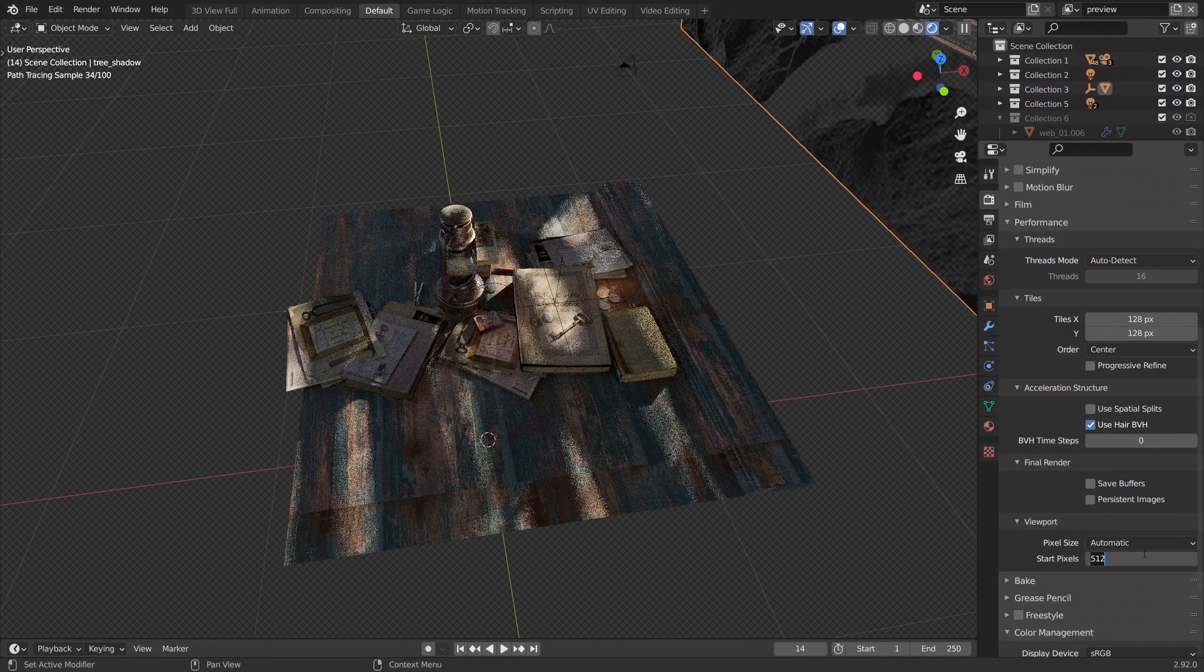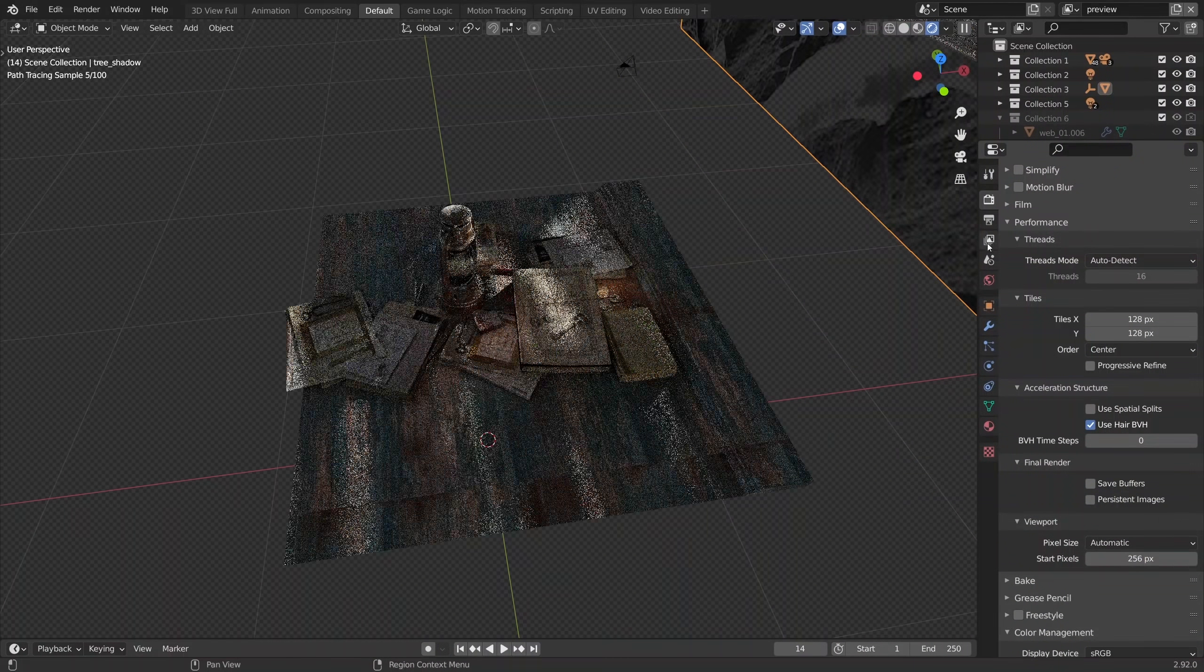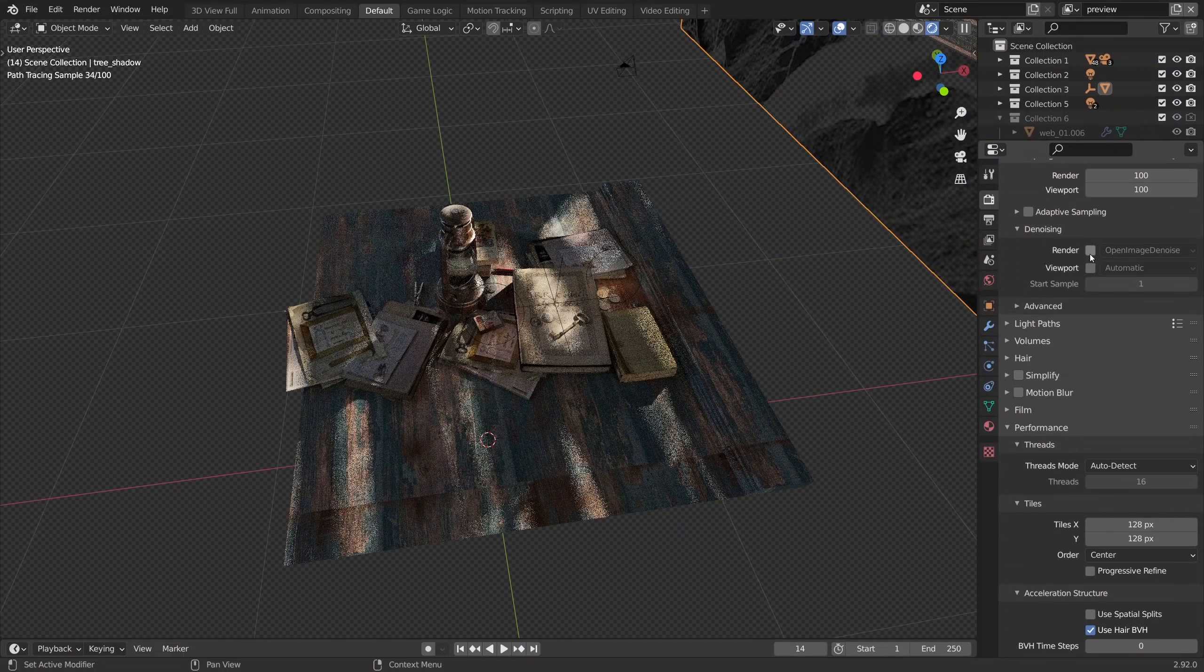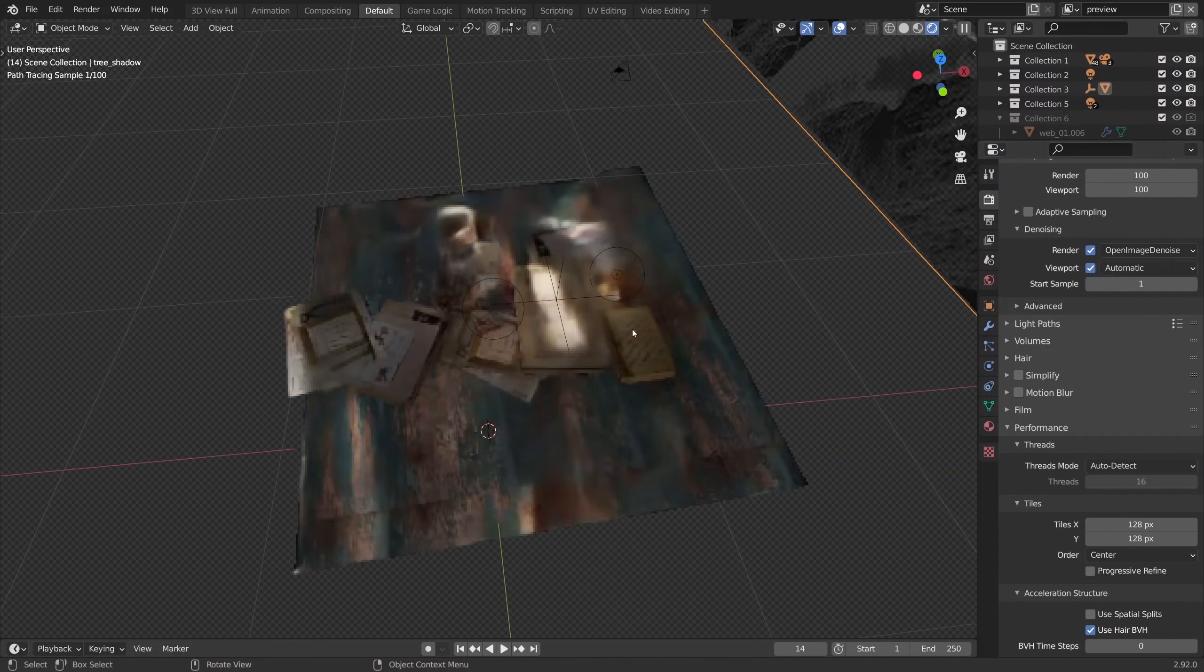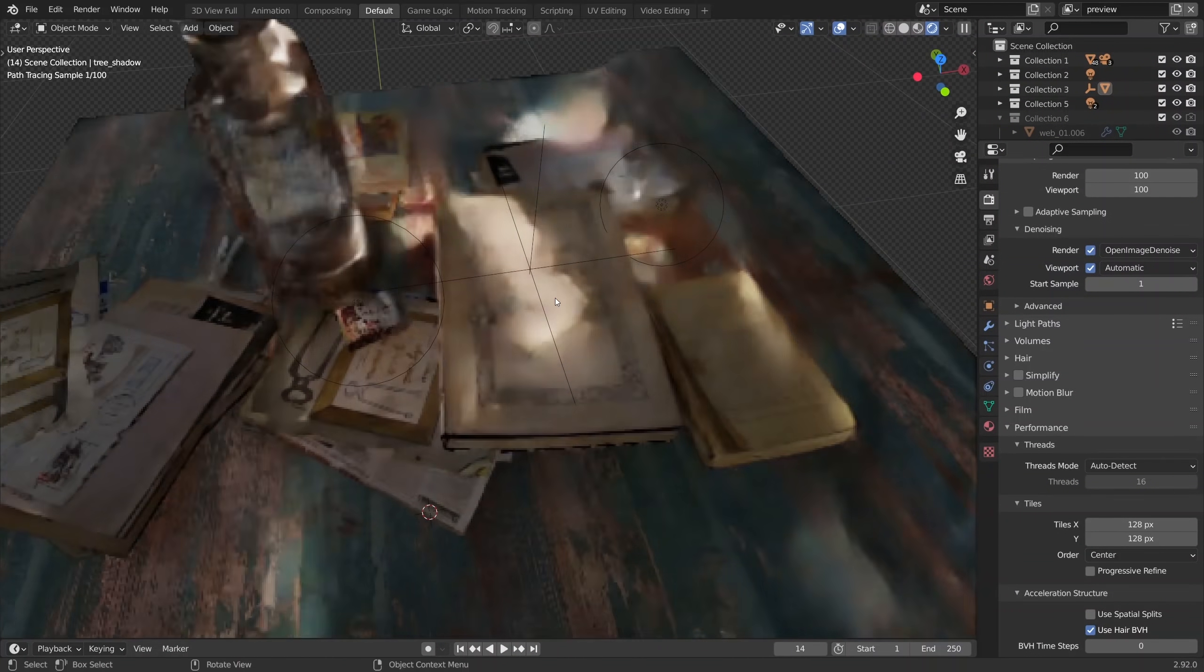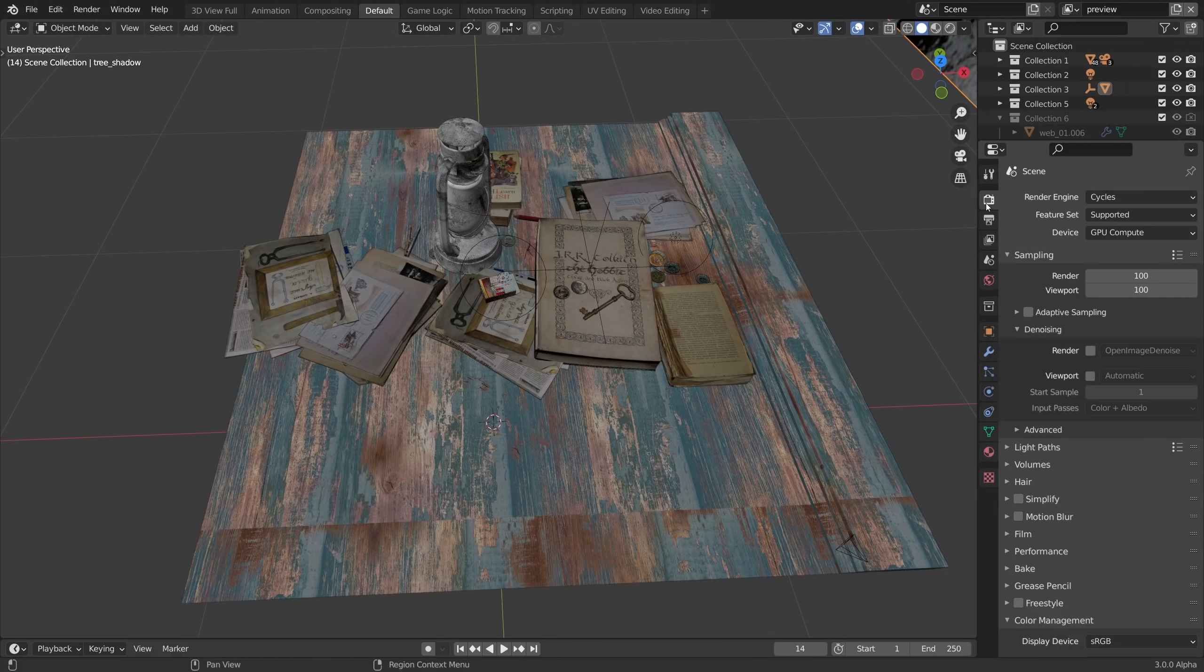Another thing that I desperately want to compare against Cycles X performance is denoising. As we can see, denoising kind of emphasizes the popping effect, even though it clears pretty quickly, but it's still there.